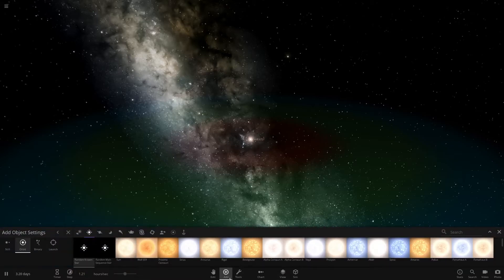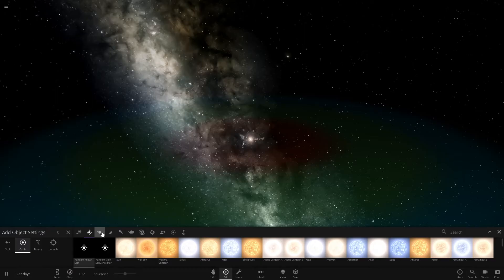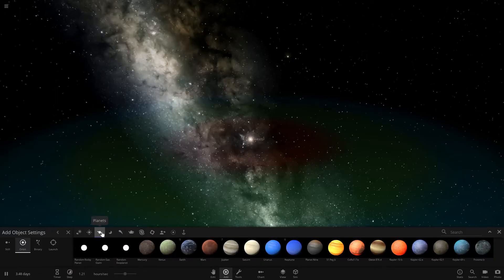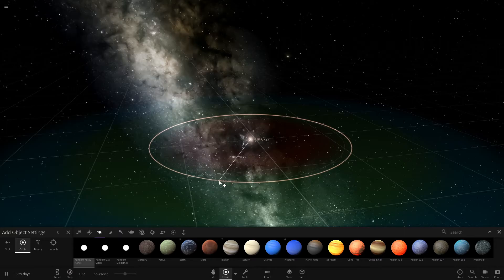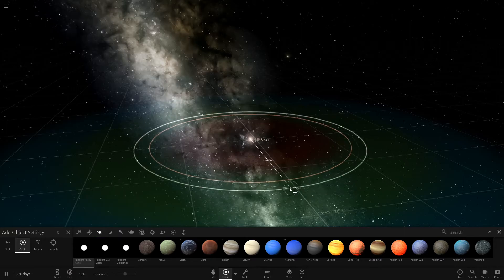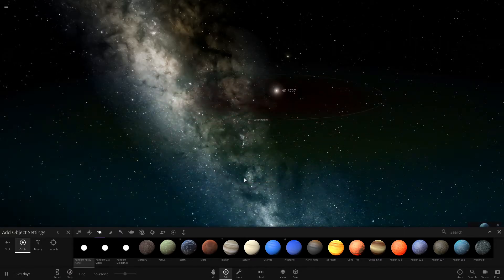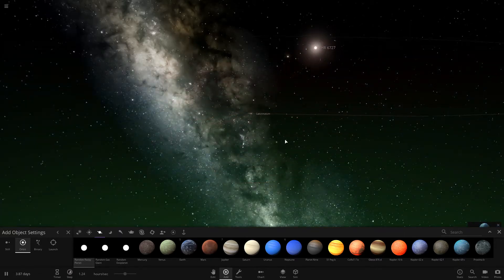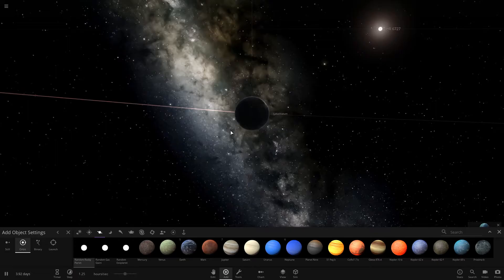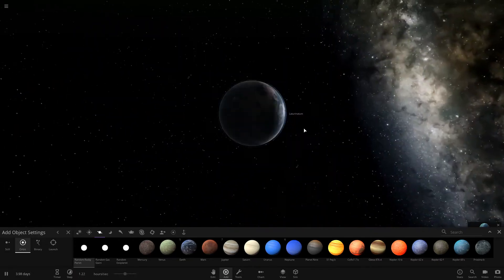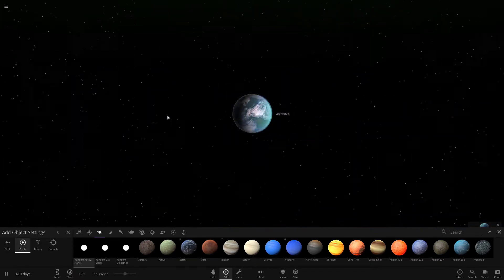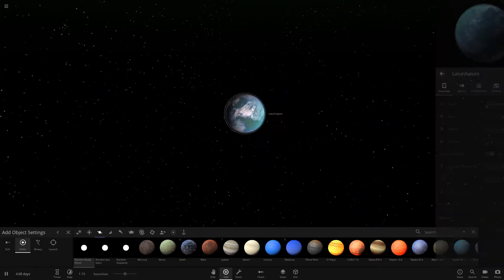So then once you've done that, you're going to click add again and then come over here to planets and then click random rocky planet. You're going to just put it anywhere in the green and then double click on it. You can zoom in and then right click.